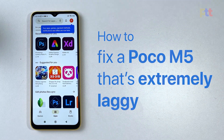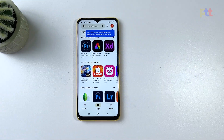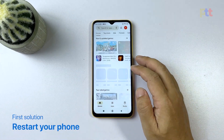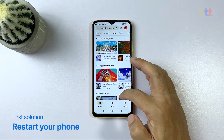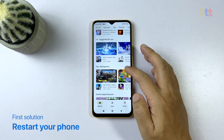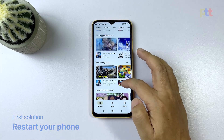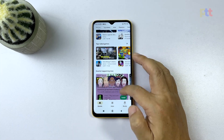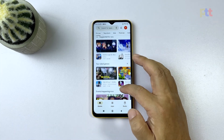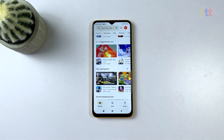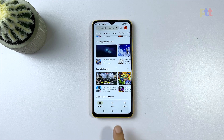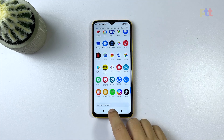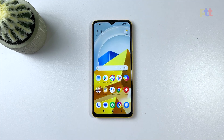First solution: restart your phone. The simplest way to fix a laggy phone is to restart it. This clears up the RAM, closes unnecessary background apps, and helps your phone start fresh.